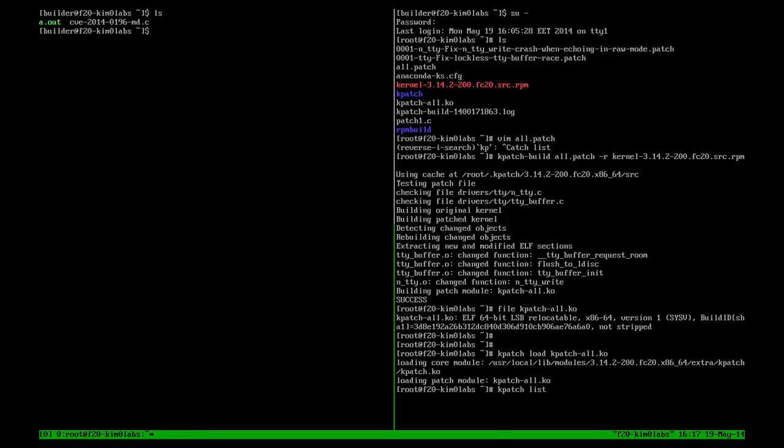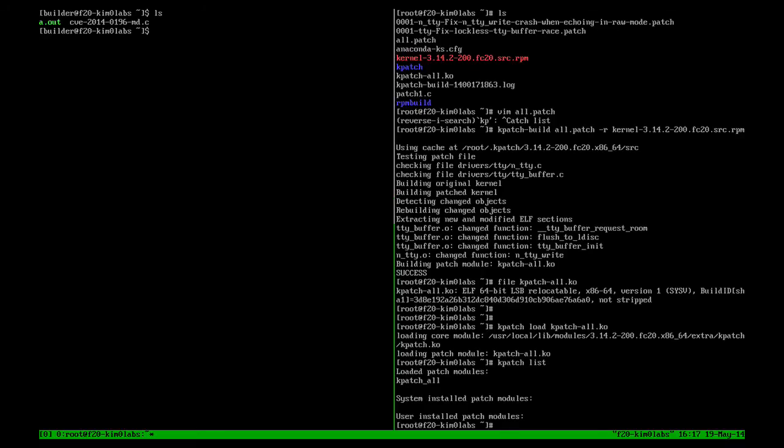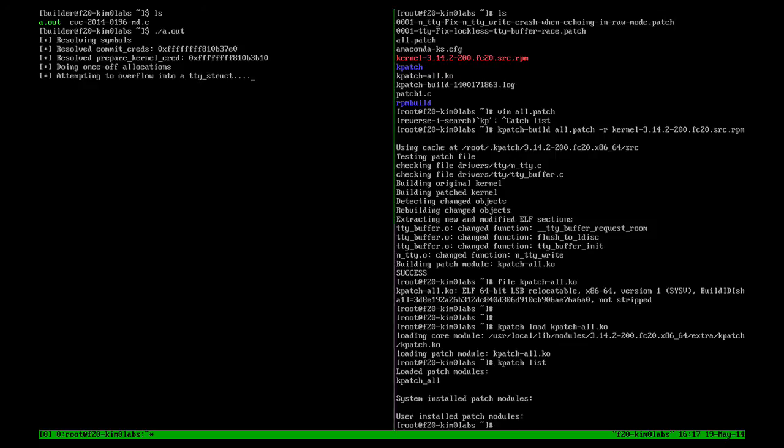Once loaded, the security issue is actually fixed and we can verify with kpatch list. Let's run the security issue again and verify it has been fixed.